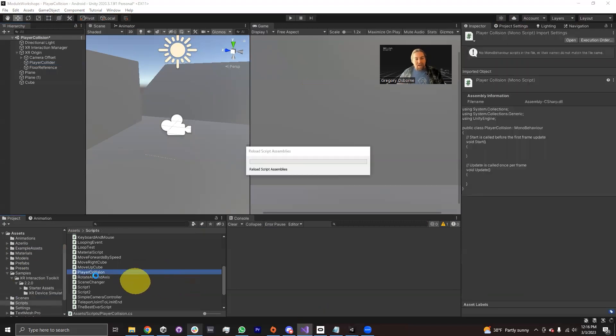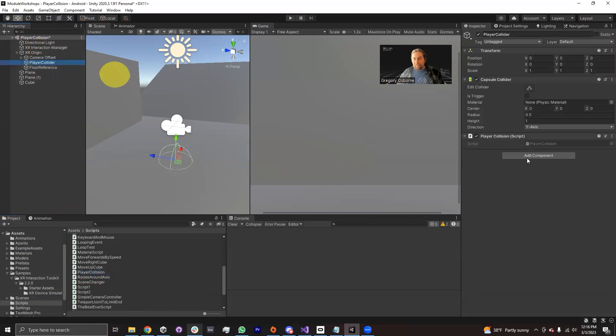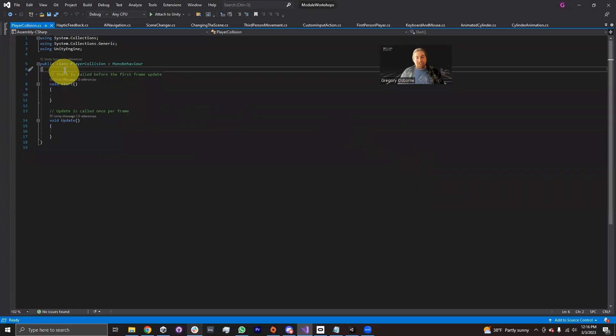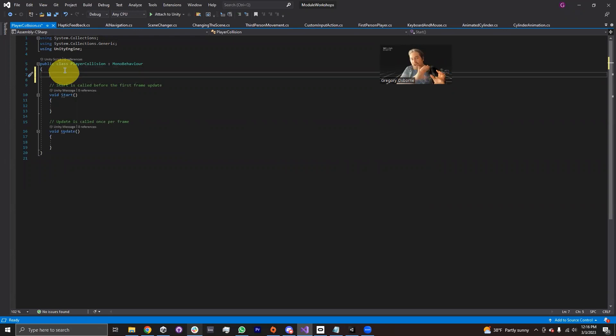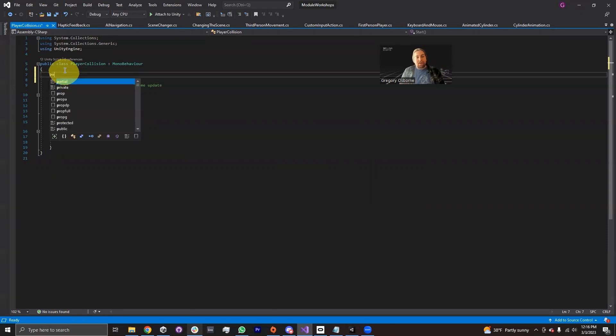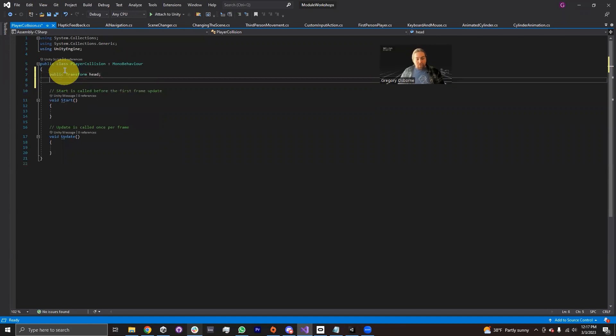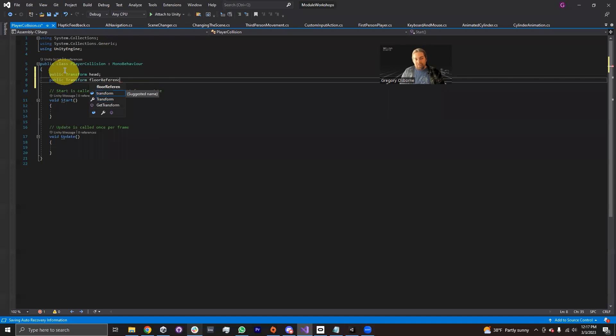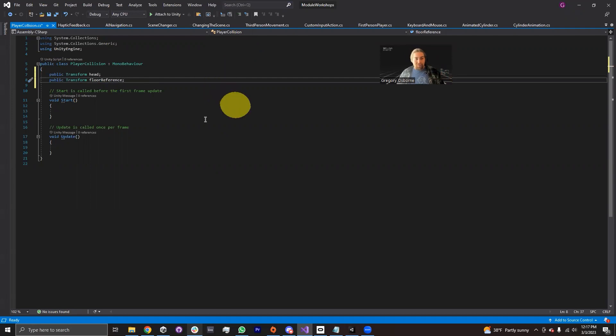There we go. Once it compiles, I'm going to add it onto my player collider. And then I'm going to open it. In my script, I'm going to one, I'm going to need a reference to the head position, because we're going to be using the camera's position in order to understand where the collider should be. So I'm going to declare a public transform head. And I'm also going to declare a public transform floor reference, because we're going to be using this for calculations of how high my head is off the floor. So we can set up our collider properly.